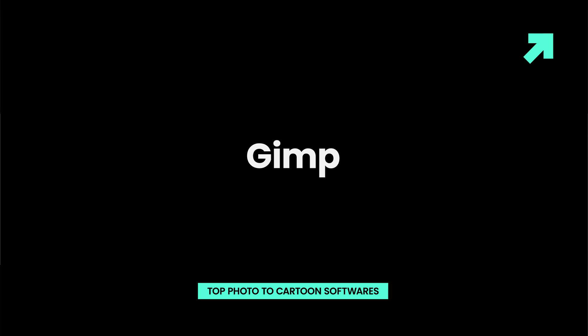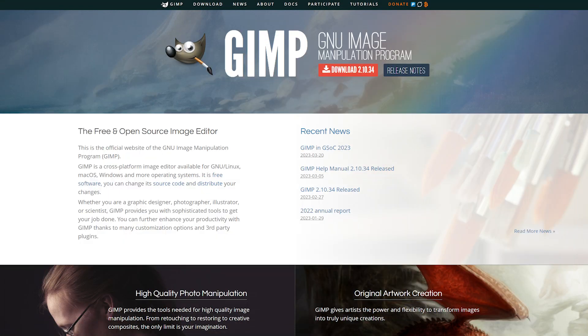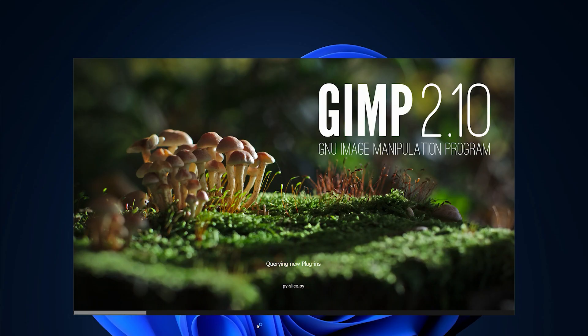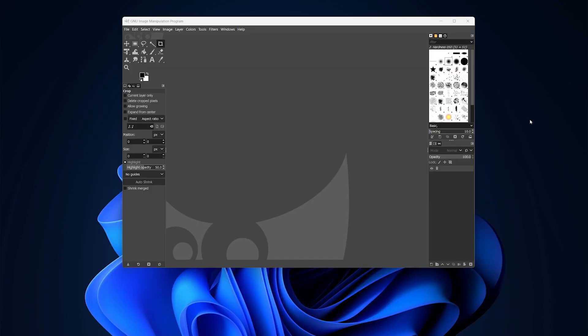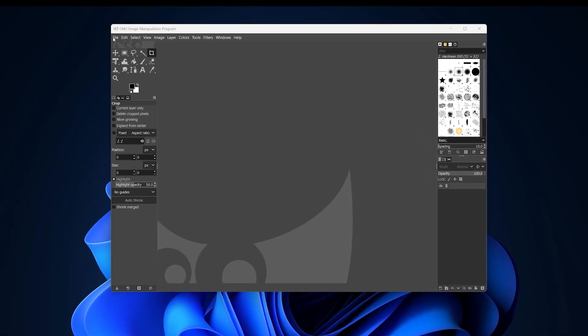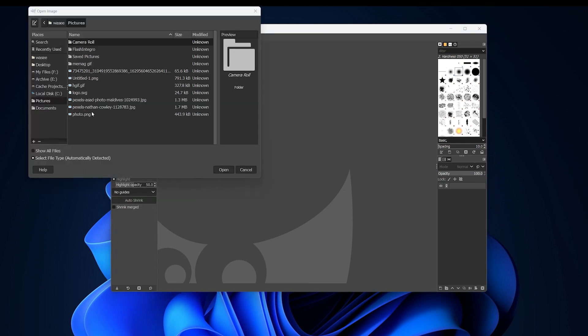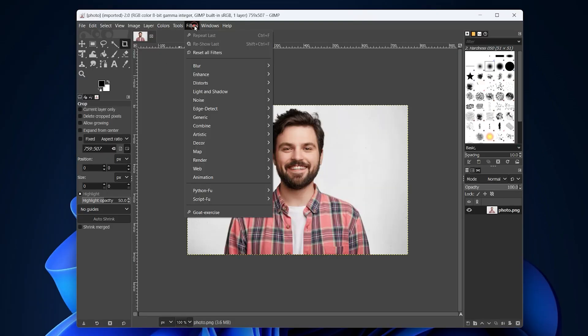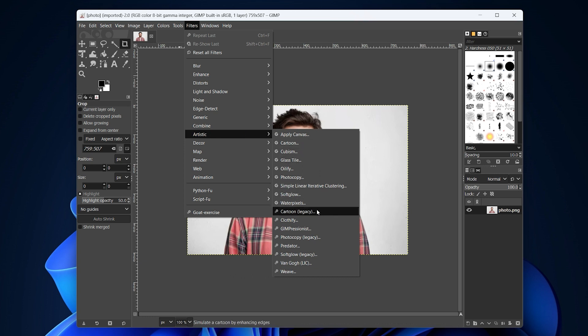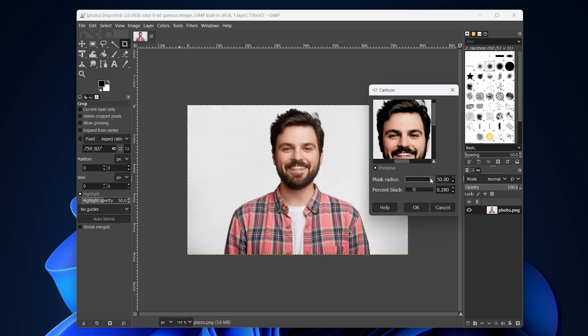GIMP is an iconic open source photo editor that offers a broad spectrum of photo editing options. Its extensive collection of photo effects also contains the cartoon effect, so all you need to do to cartoon a photo in GIMP is to go to the filters menu, expand the artistic submenu, and pick the cartoon option. You can then adjust the mask radius and percent block settings and customize it in accordance with your needs.